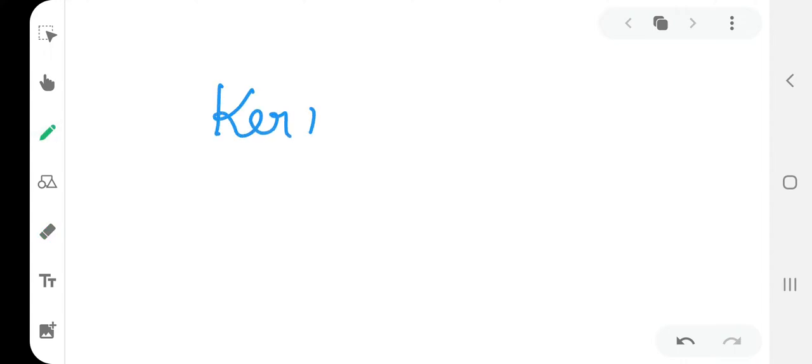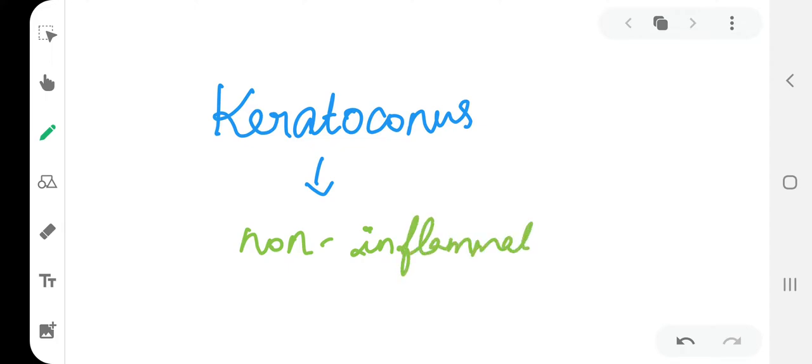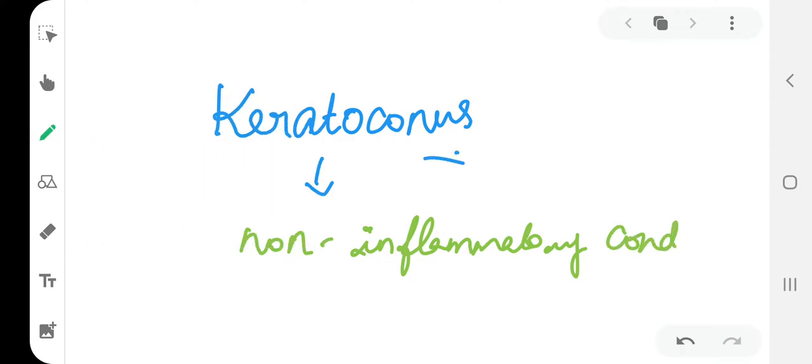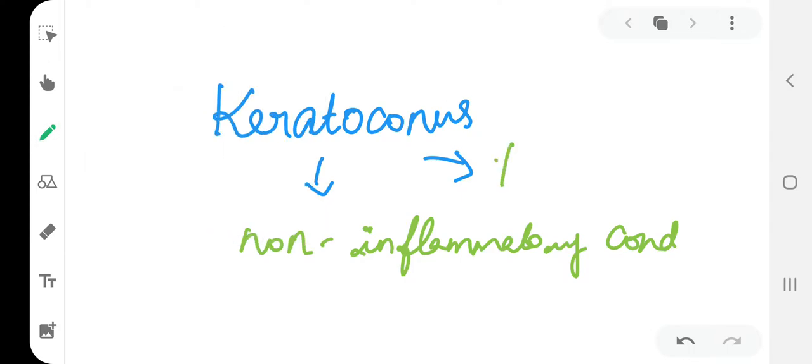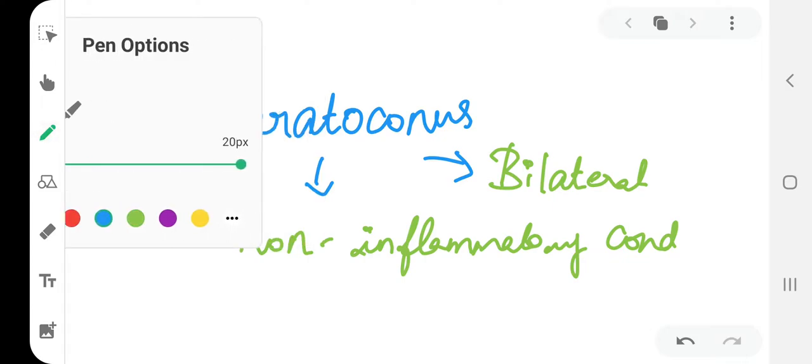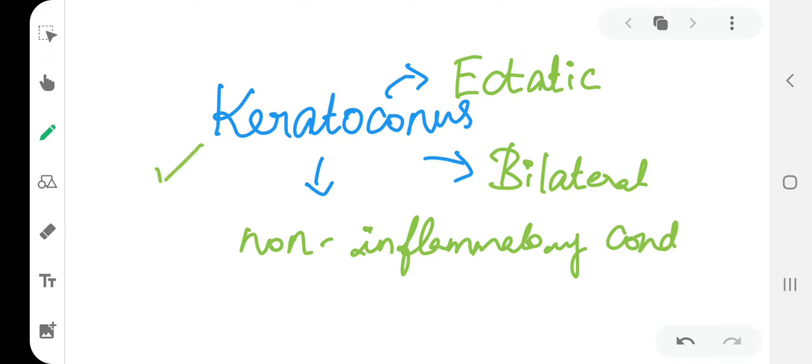Welcome to Phoenix Medical Lectures. In today's video, we will be talking about keratoconus. Keratoconus is a non-inflammatory, bilateral, ectatic condition of the cornea.